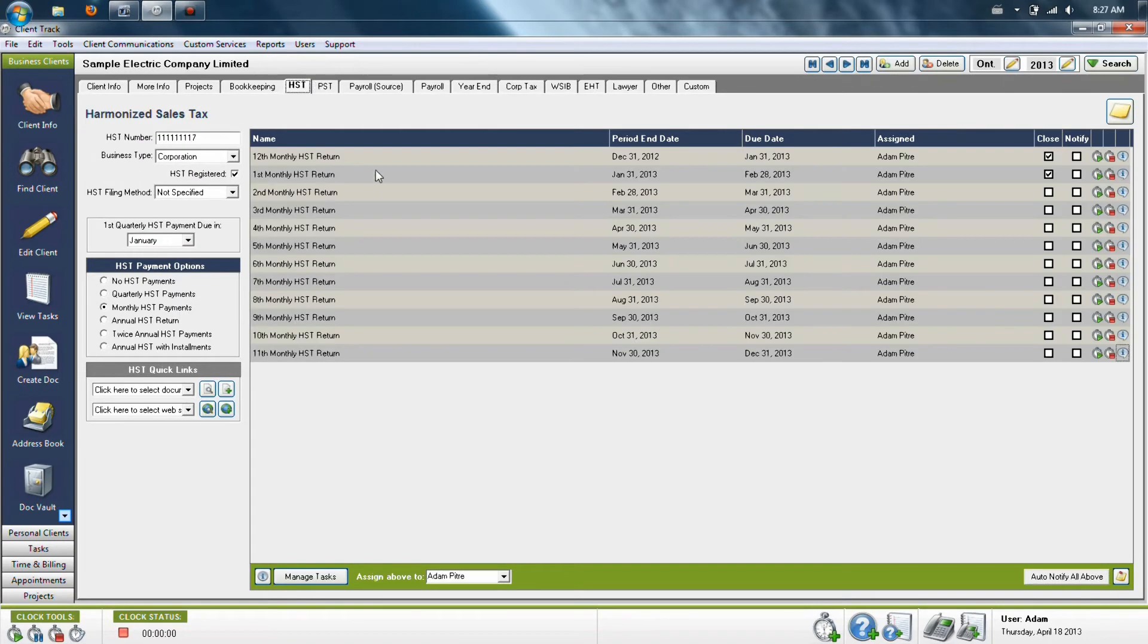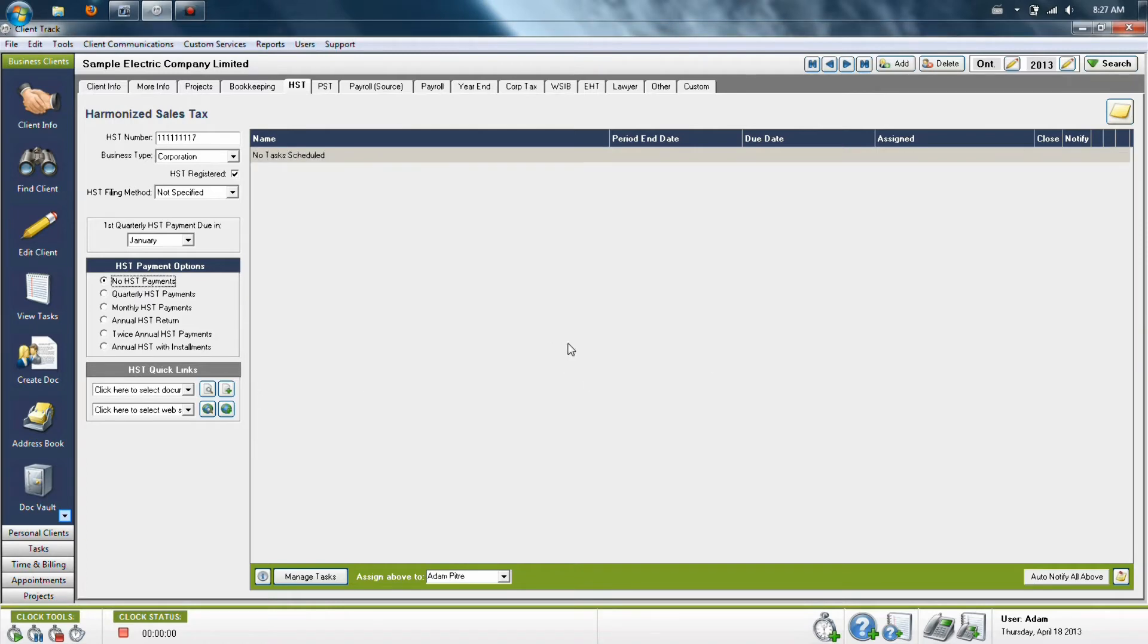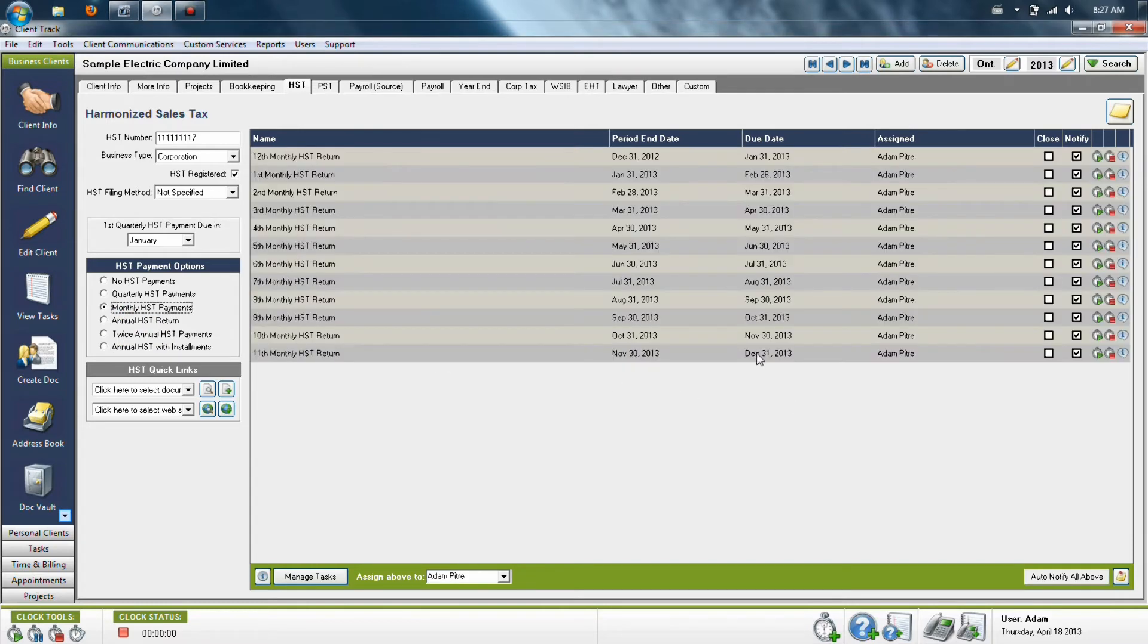You'll notice that every other tab is very similar to this. So if we look at HST, let's say I remove my old example. So if we look at HST, let's say that this client has monthly HST payments. We can click monthly HST. The program will then schedule them for you based on the appropriate deadlines.